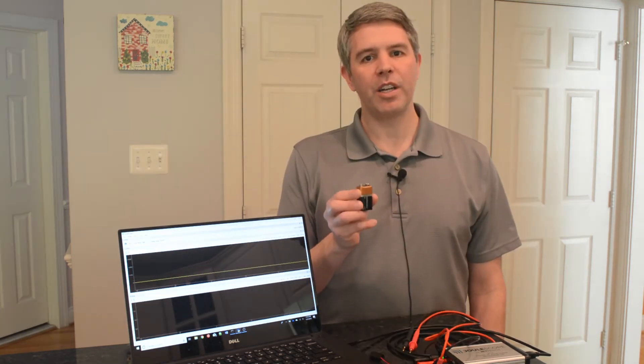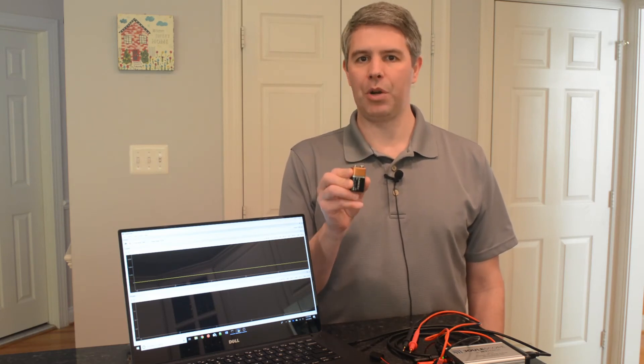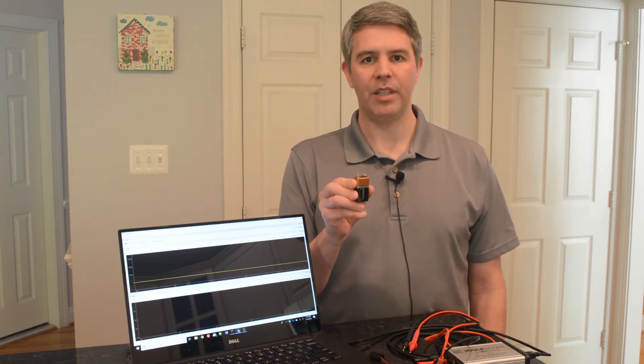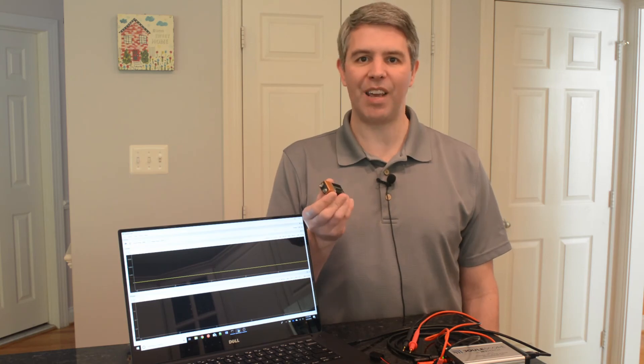If you are going to try this at home, only use a 9-volt alkaline battery. Do not use a rechargeable battery and do not use more than 9 volts. Remember, electricity used improperly can harm or even kill you. So be safe.